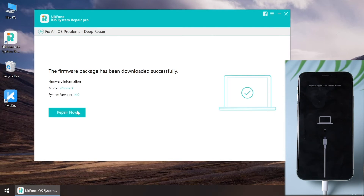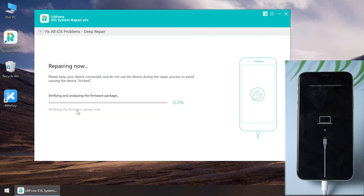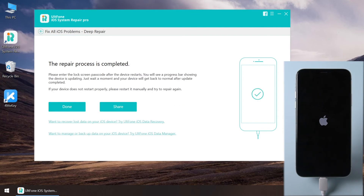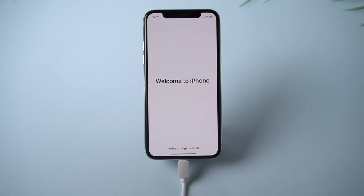Then click repair now. When the repairing process ends, you can get into your iPhone directly.